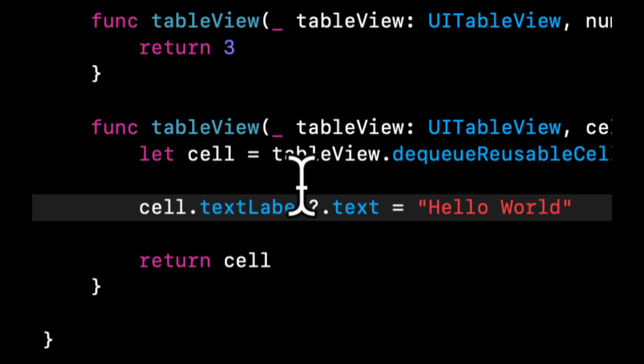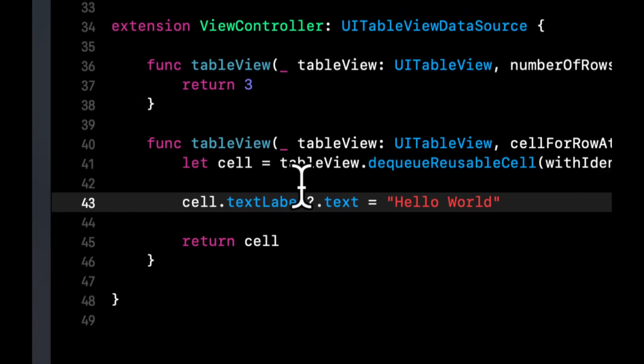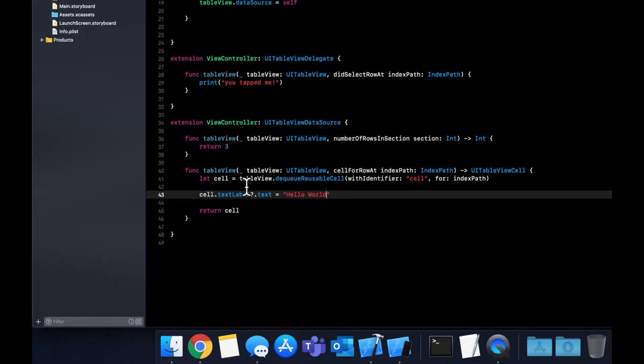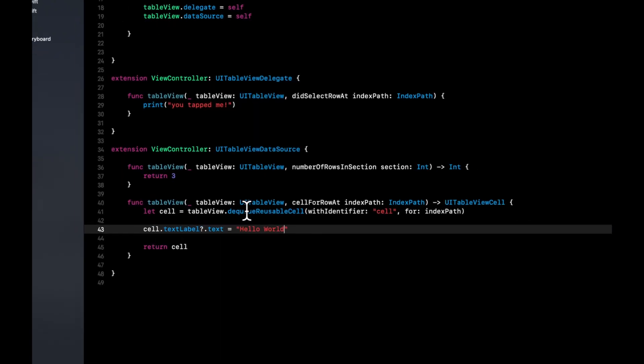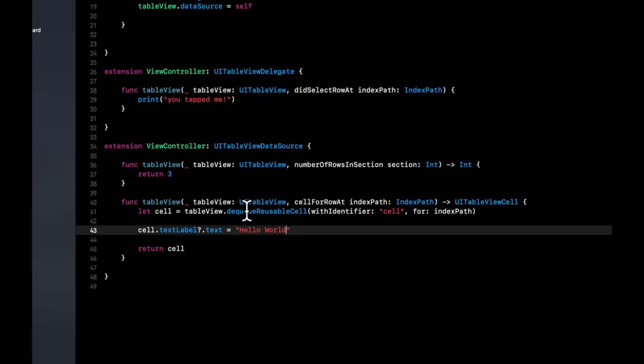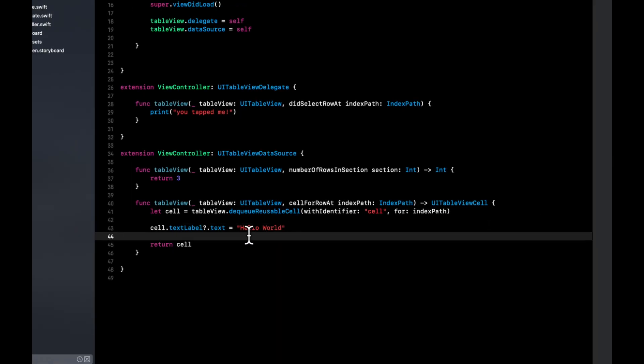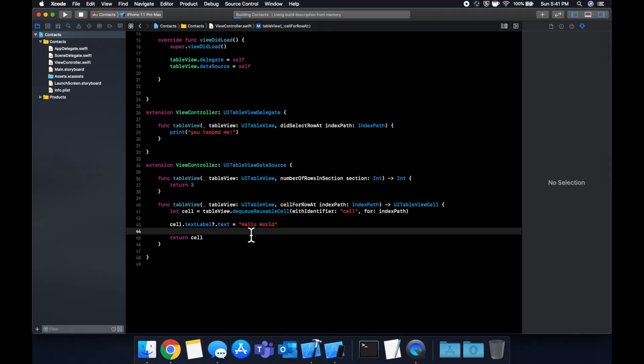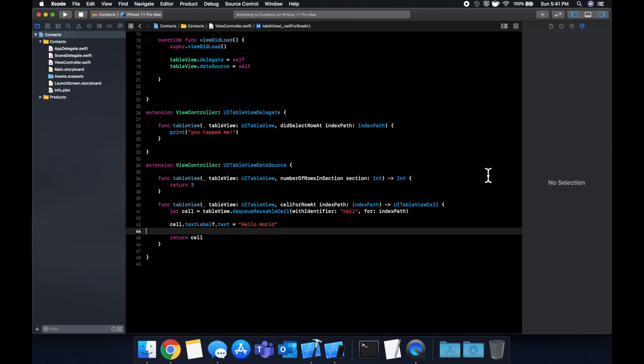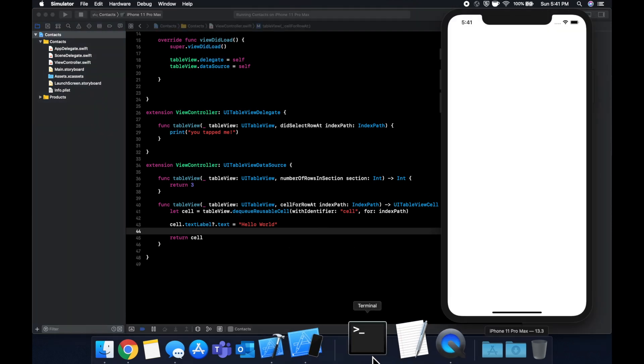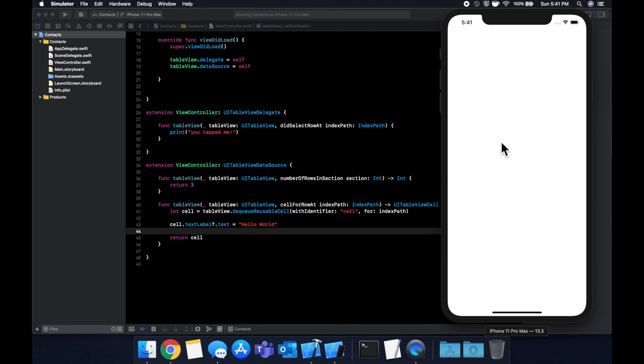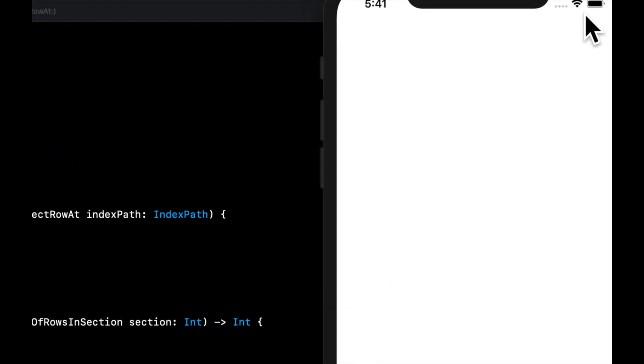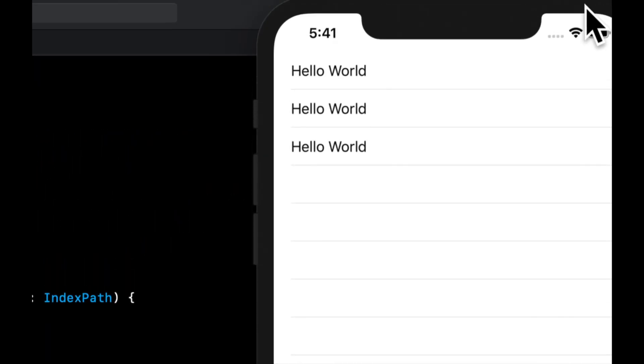And we'll see as we run the app in just a moment here, we'll have three cells with 'hello world'. So let's go ahead and hit command R to run our application in the simulator. Once it builds, we'll see it appear on the right here. And just like that, in just a moment, we have three cells.